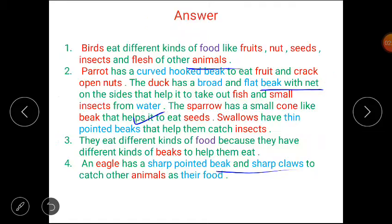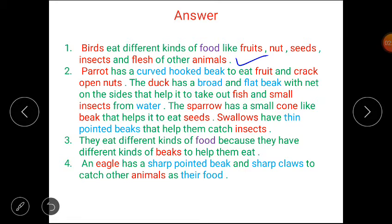Let's discuss the answers. Answer number 1: birds eat different kinds of food — fruits, nuts, seeds, insects, and flesh of other animals. Answer number 2: a parrot has a curved hook beak to eat fruit and crack open nuts. The duck has a broad and flat beak with gnats on the sides that help it take out fish and small insects from water. The sparrow has a small cone-like beak that helps it eat seeds. Swallows have thin pointed beaks that help them catch insects.